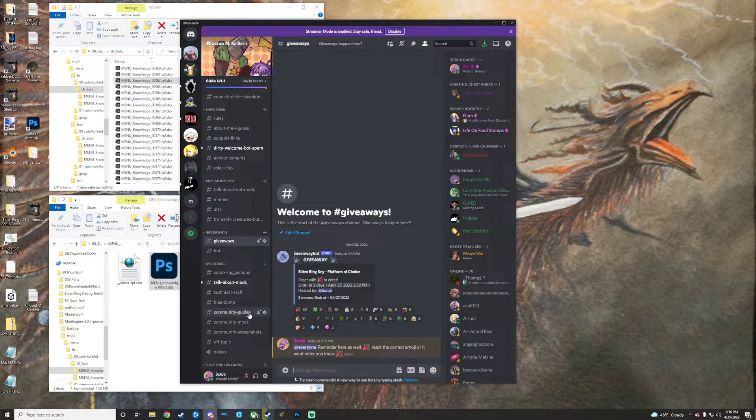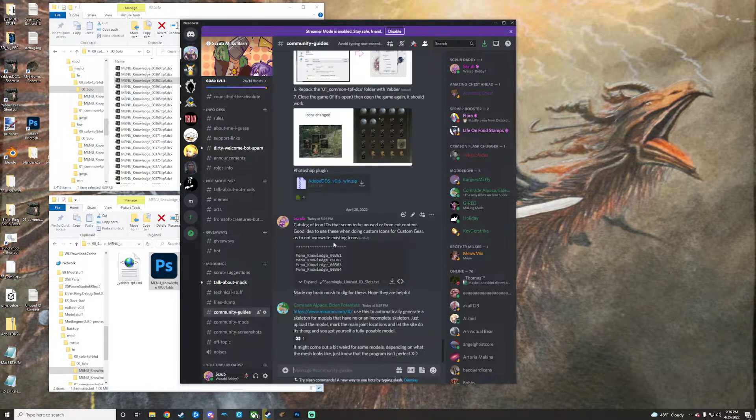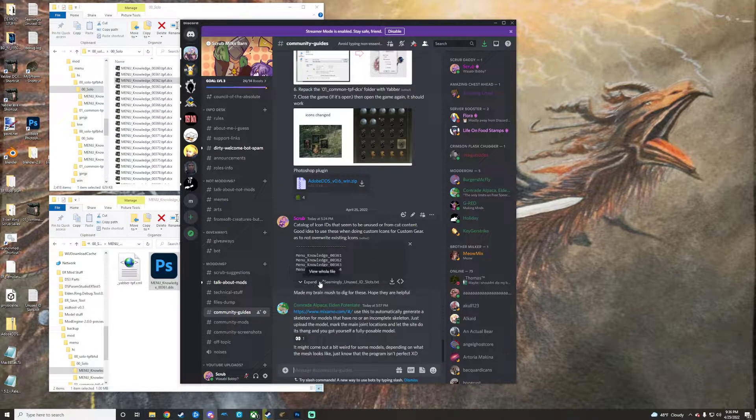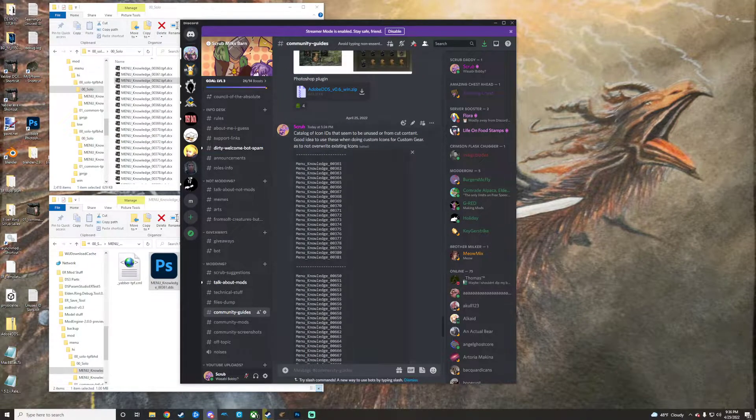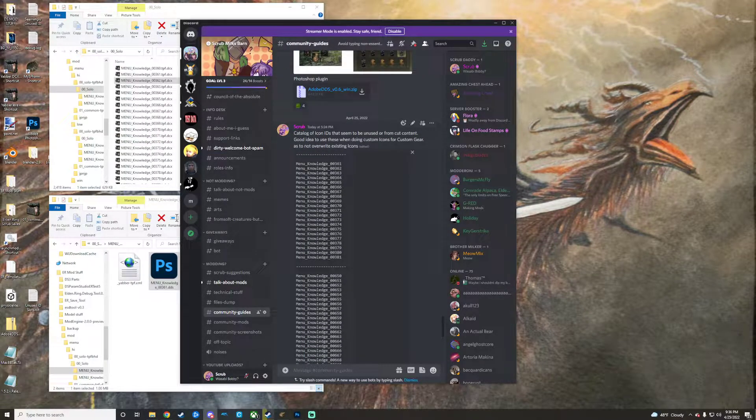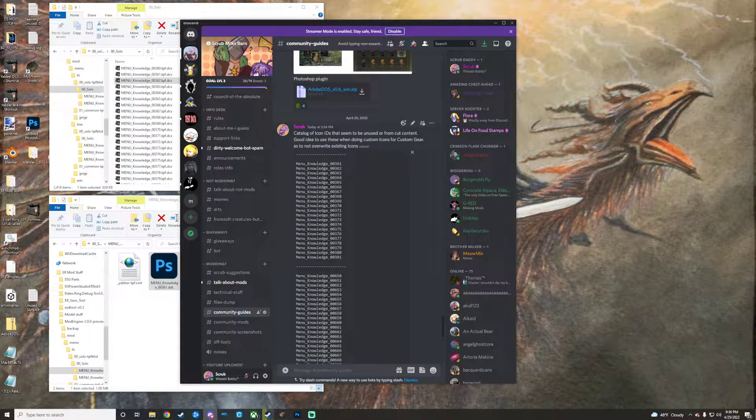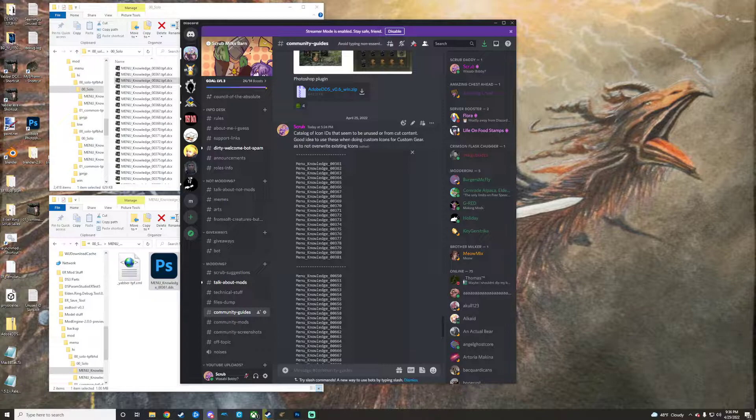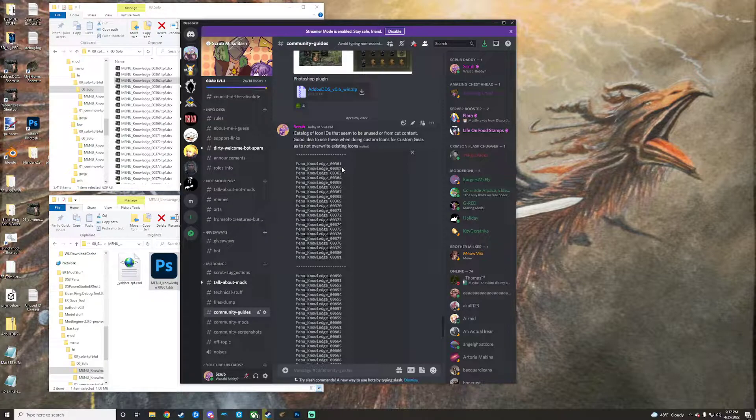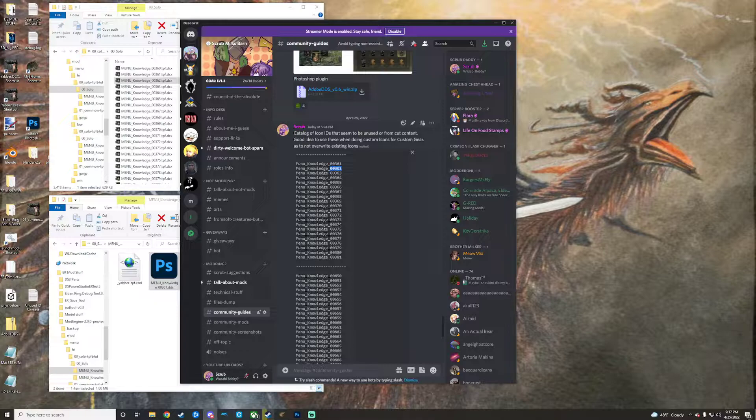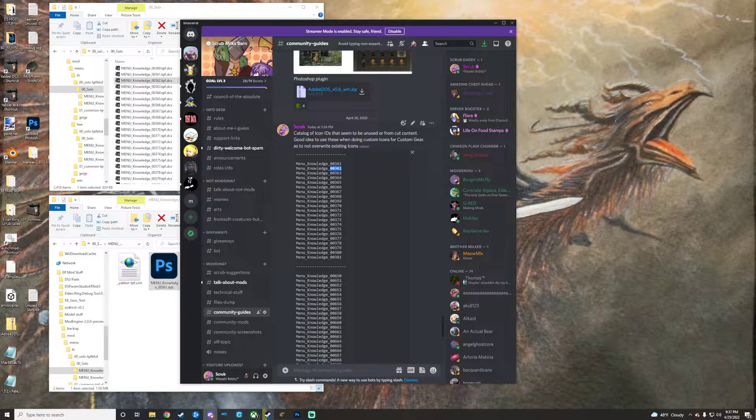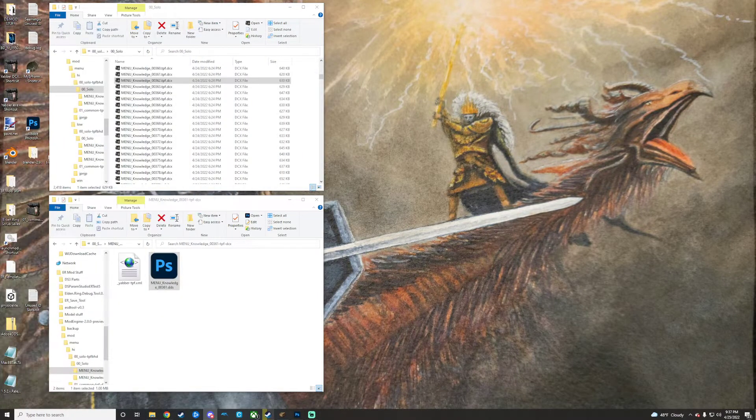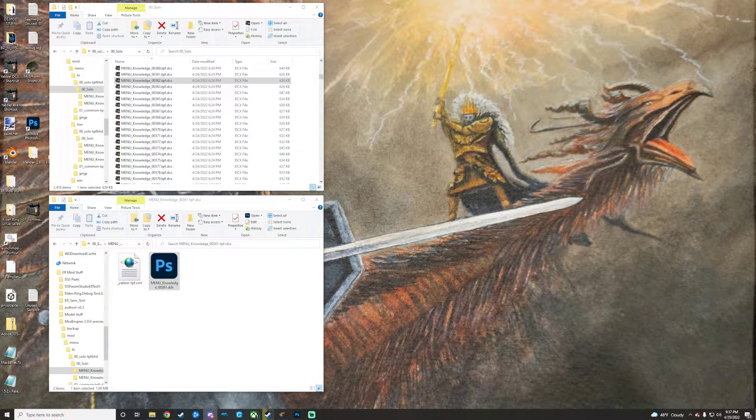Another great thing in the Discord is I went into my community guides tab here and I actually recorded all of the icons that are from cut content or unused content in the game. Those are all icons that can be safely replaced and don't overwrite anything in the game. For the sake of this guide, I'm just going to use 00362 because I actually already did this once just to make sure I was doing it right with 00361.